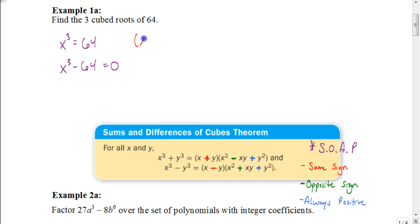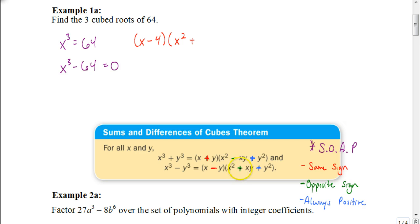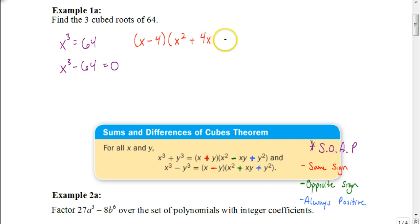In factored form it would be X minus 4 — same sign — times the quantity X squared, then plus — the opposite sign — then X times Y which is 4 times X, giving 4X, and then it's always positive, ending with 4 squared which is 16. So the factored form is (X − 4)(X² + 4X + 16).